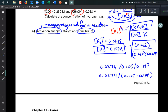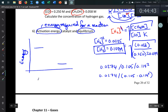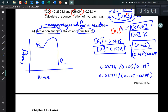A catalyst is something that speeds up a reaction without being consumed. On an energy diagram — energy on the y-axis, reaction coordinate on the x-axis — you have reactants, then an energy barrier (the activation energy), then products. Combustion reactions are spontaneous, but the activation energy is why we don't just burst into flames. We usually overcome activation energy barriers with heat.